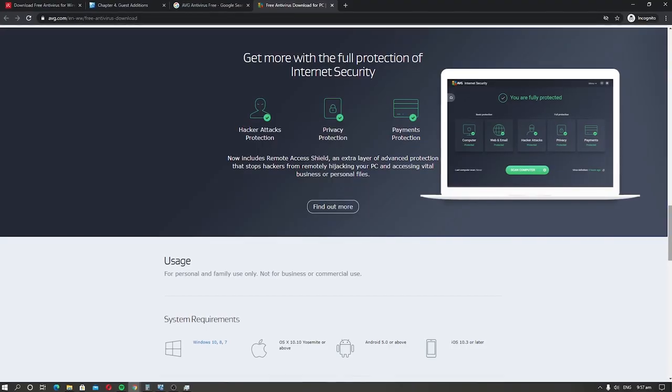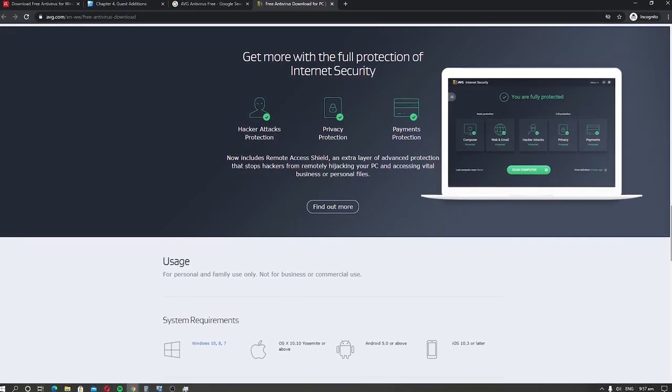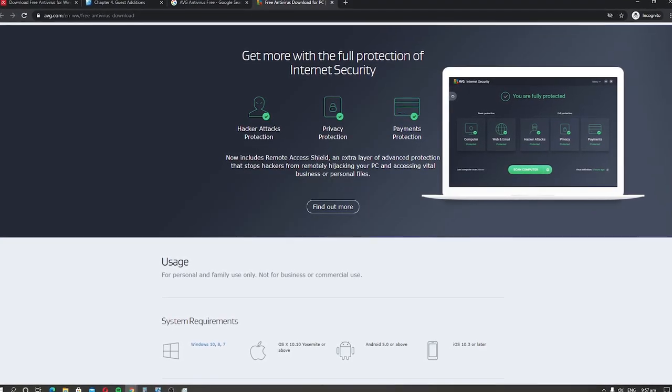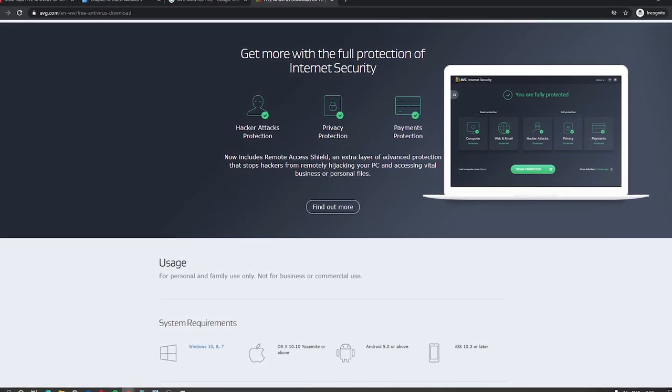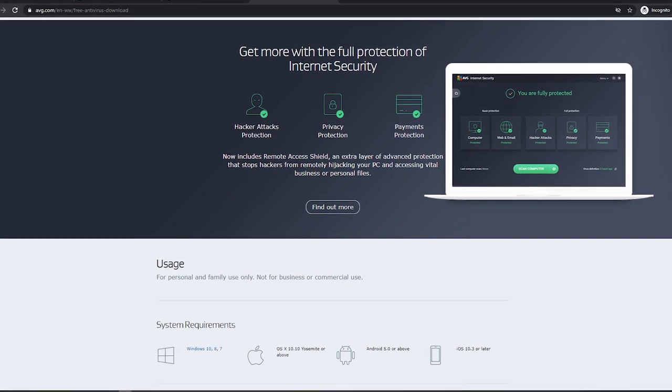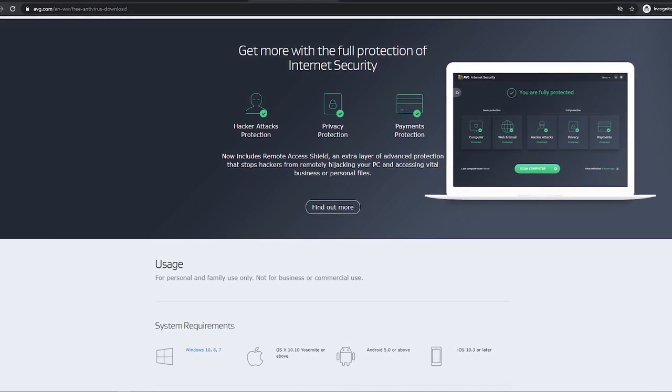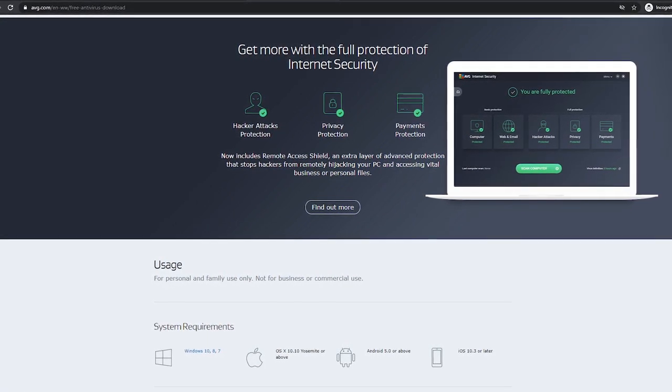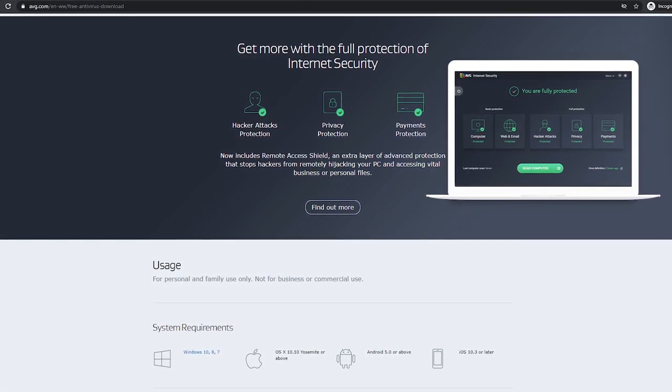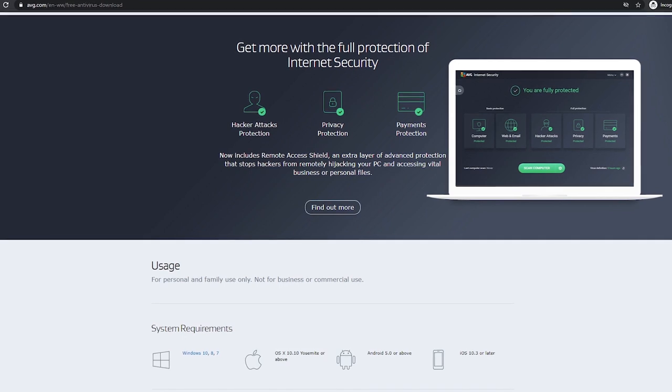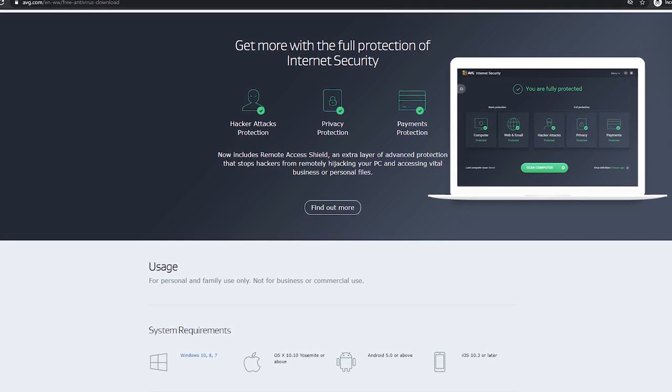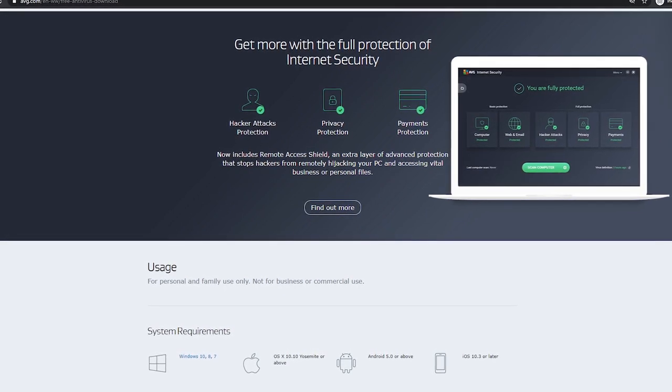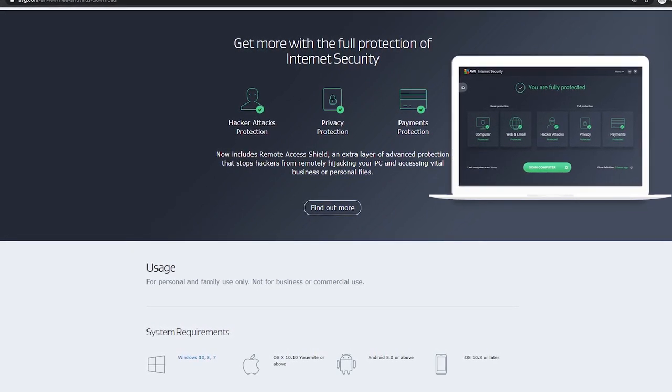It also provides great protection against online threats and automatically blocks unsafe links, downloads, and email attachments. AVG Antivirus Free also comes with a built-in scanner which you can use to identify PC performance problems.